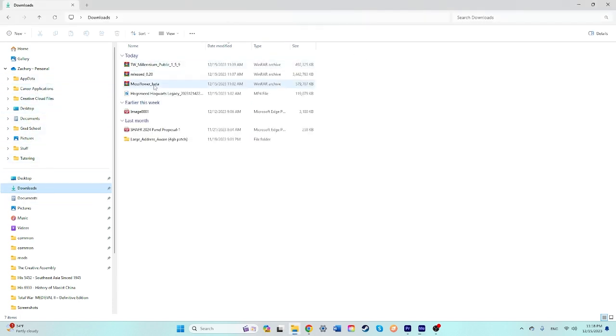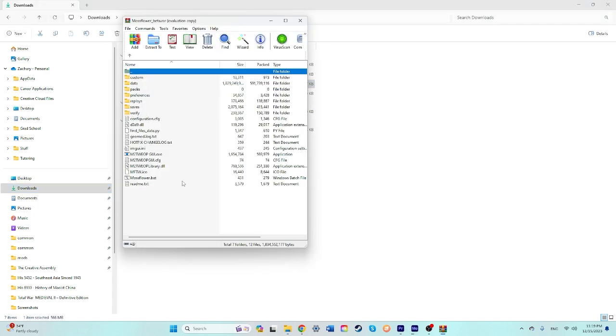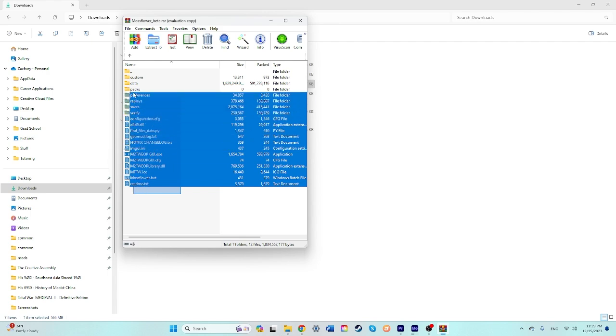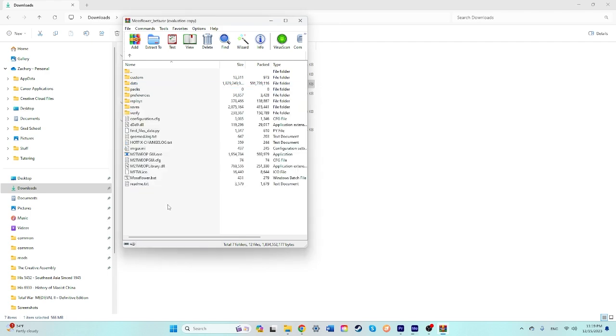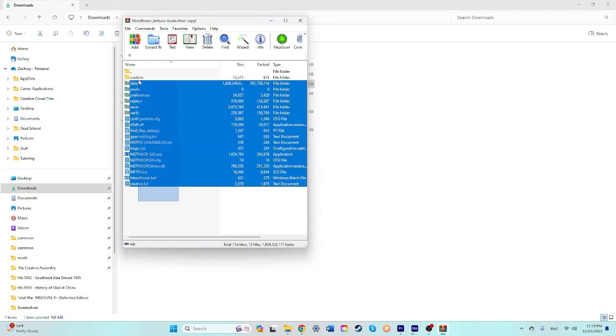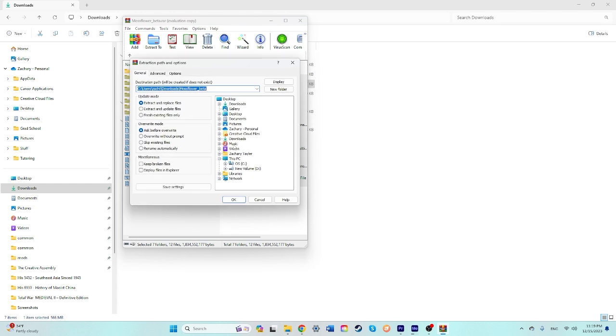Here. So once it's finished downloading, you'll see this Mossflower Beta. Double click on it. You're going to take all of it. Highlight all of it, extract it to a specified folder. You're going to extract it to your Mods folder, the folder that you just created.